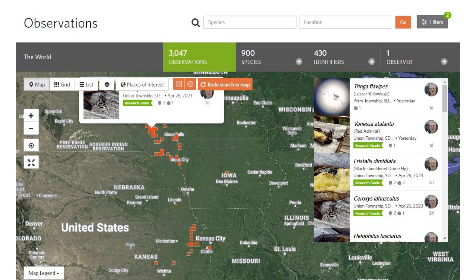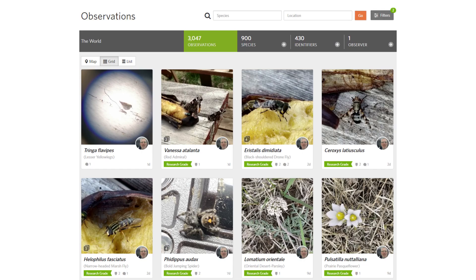The observations reported are often used by scientists, but I use it so I can keep track of every kind of living thing I see.